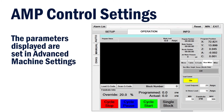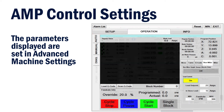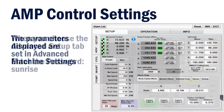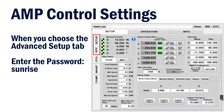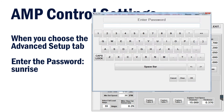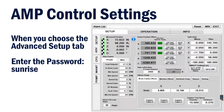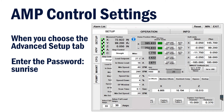These parameters are set under the Setup tab in Advanced Setup. When you choose the Advanced Setup tab, you will be asked for a password, which is Sunrise. Type it in and click OK.